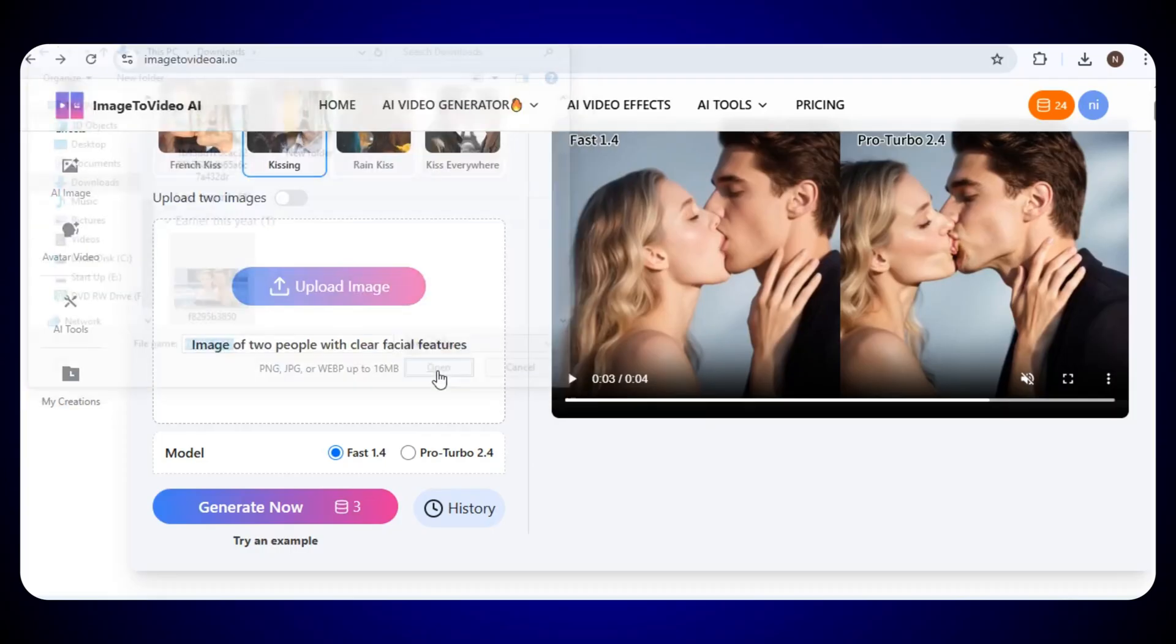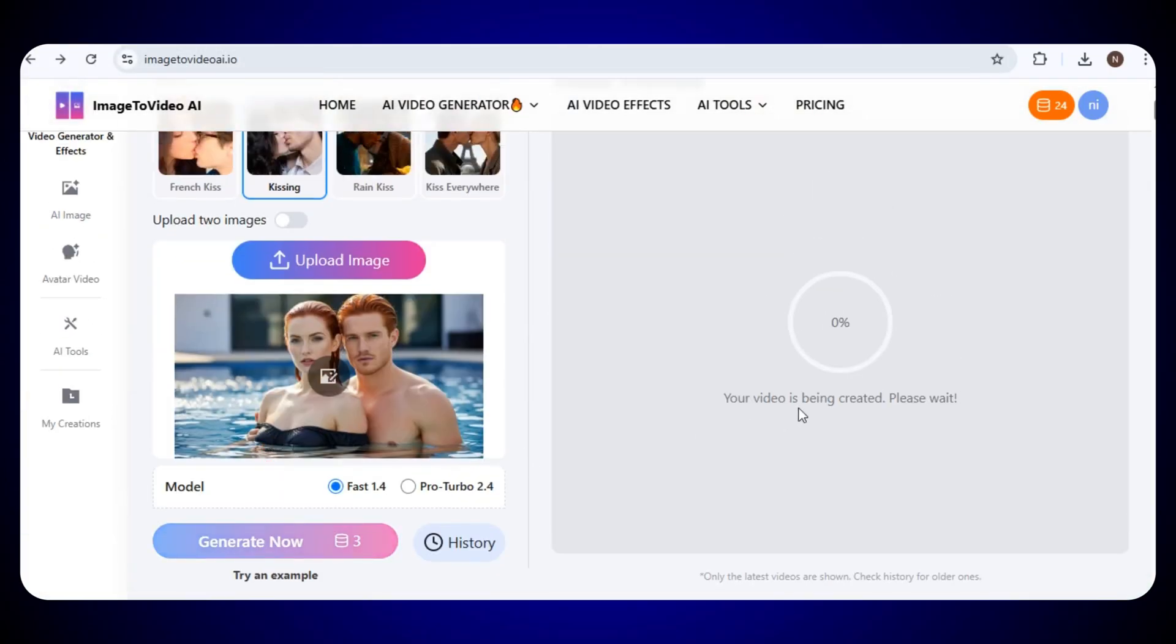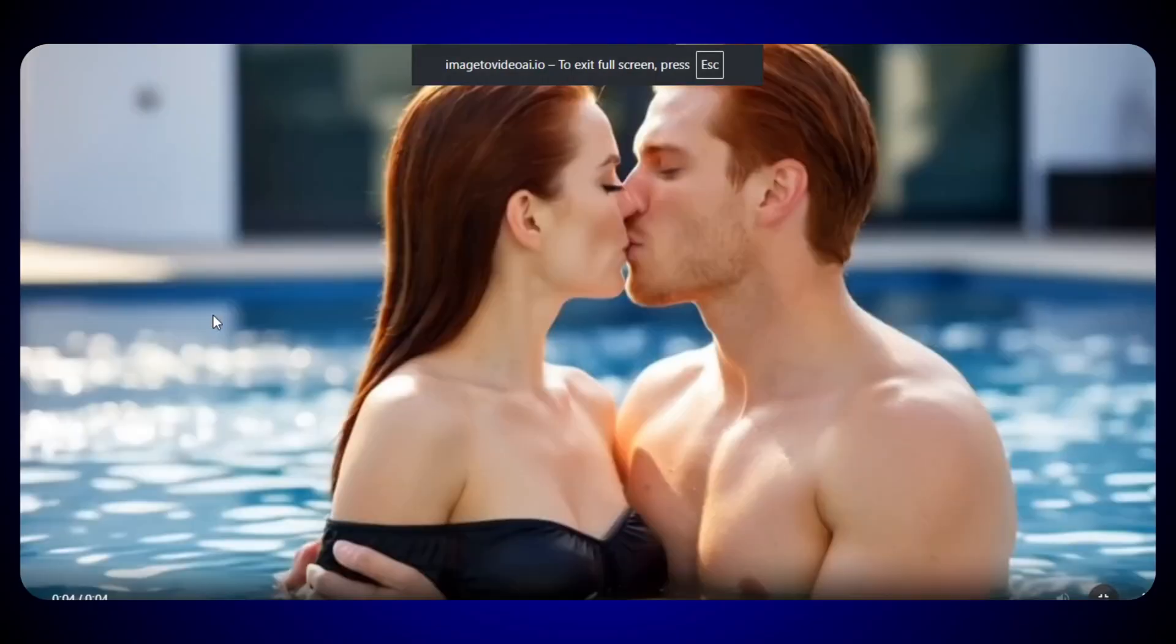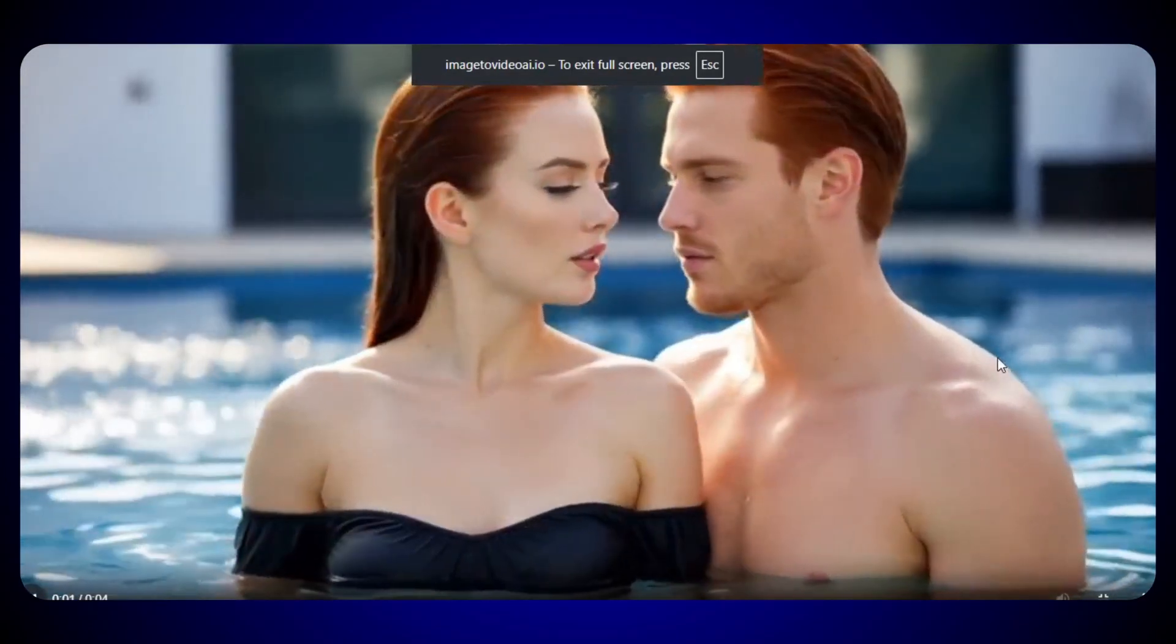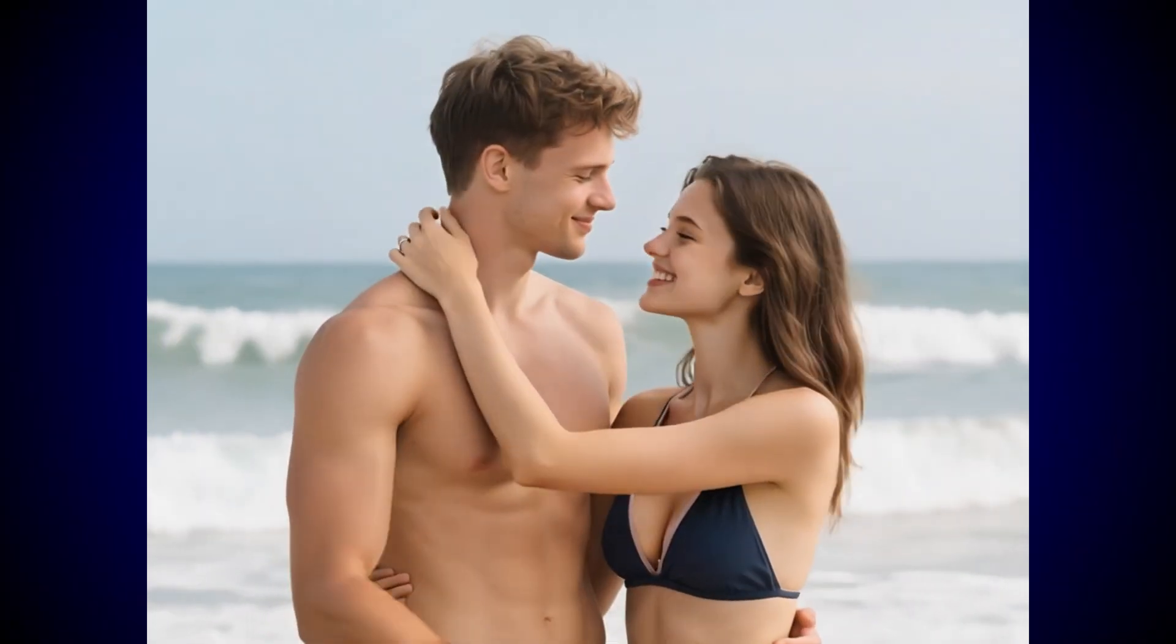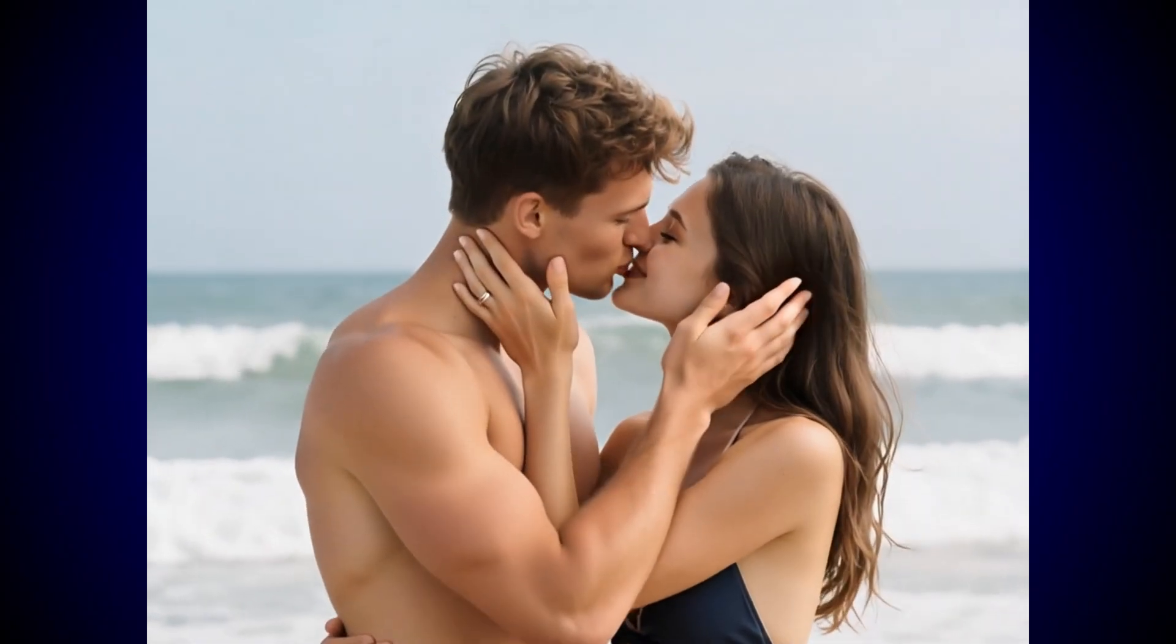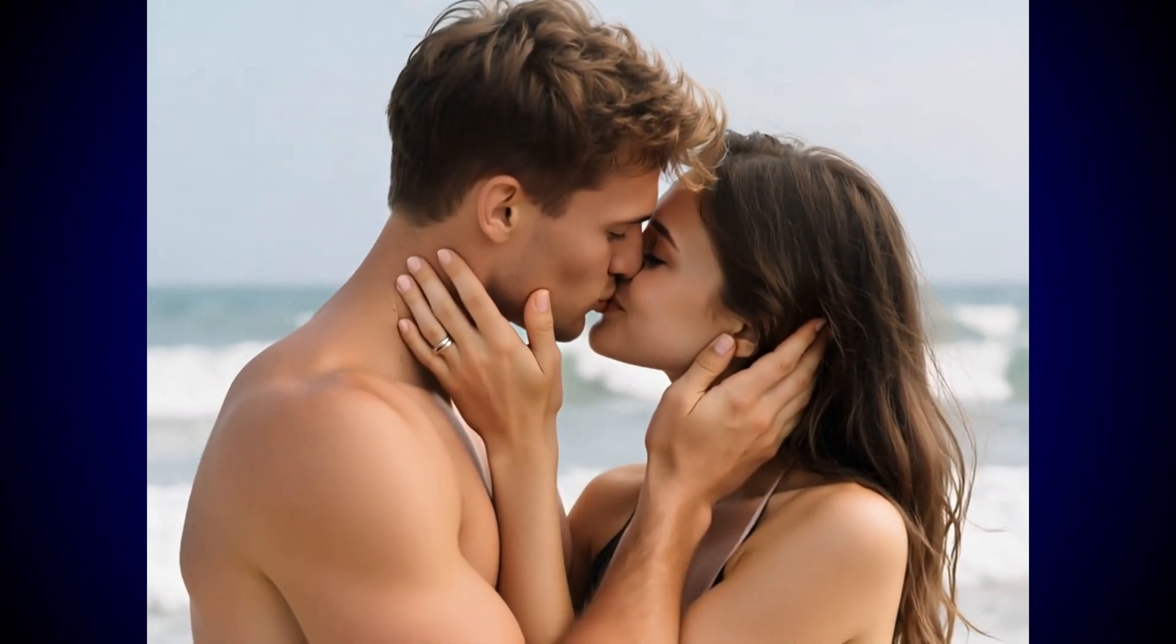And your video will start generating, and within a few seconds, our video will be ready and just look at the result. The result looks really cool and natural, the motion is smooth, and everything feels so realistic. It's honestly hard to believe that this video is made by AI, because it looks so real and professional. The visuals are beautiful, and the result is truly satisfying.